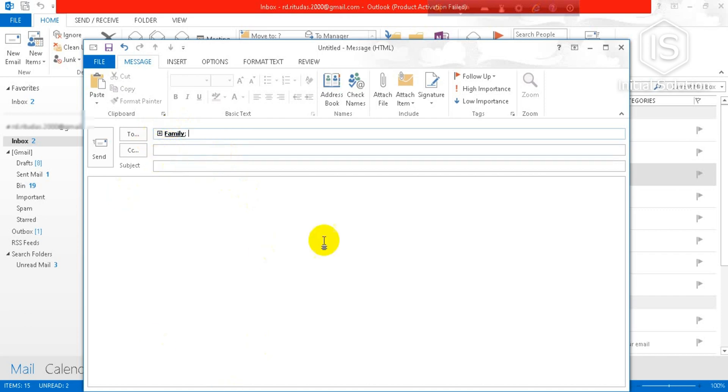Okay, now you can add your email which you want to add. Now at last you have to go for Send.